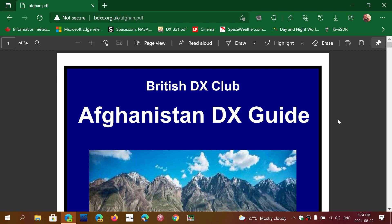The link is in the description below the video, and it comes from the British DX Club. If you remember the URL, it's quite easy: bdxc.org.uk/afgon.pdf. Check it out — the link, like I said, is below.